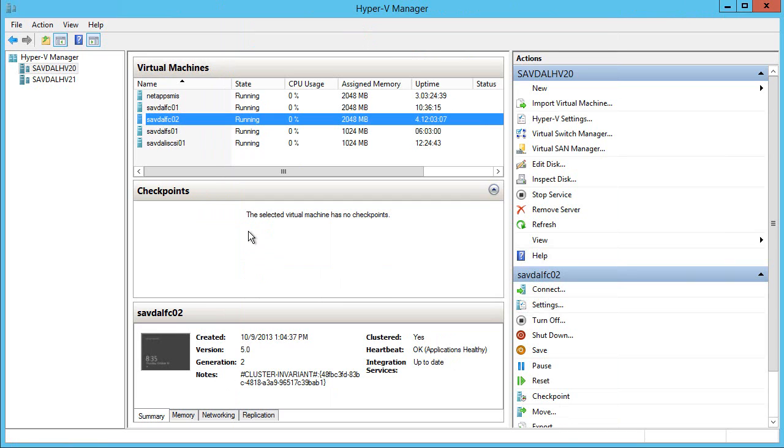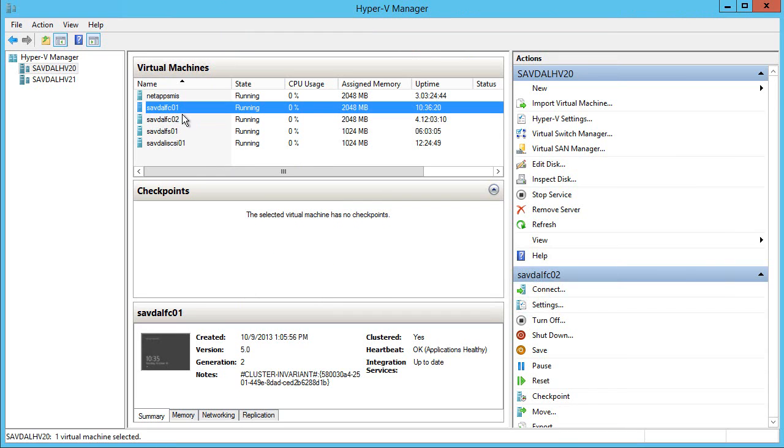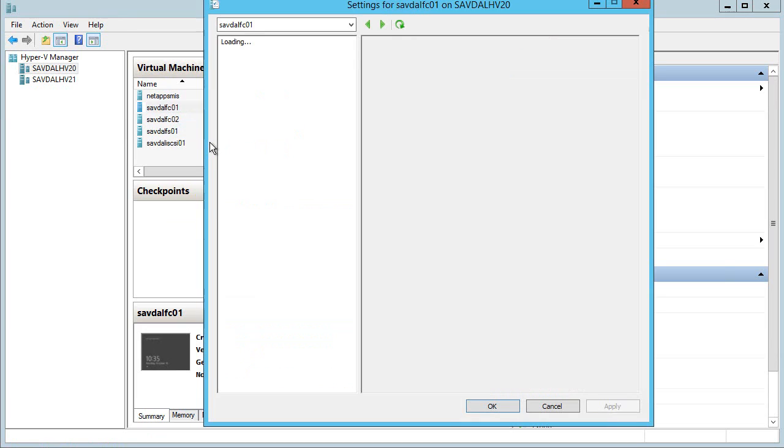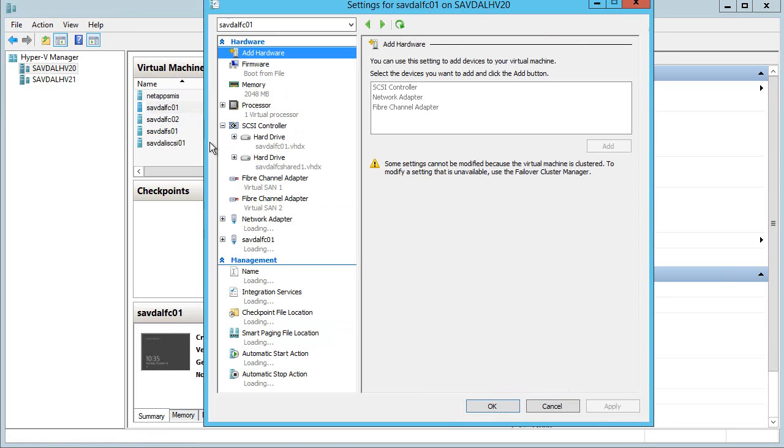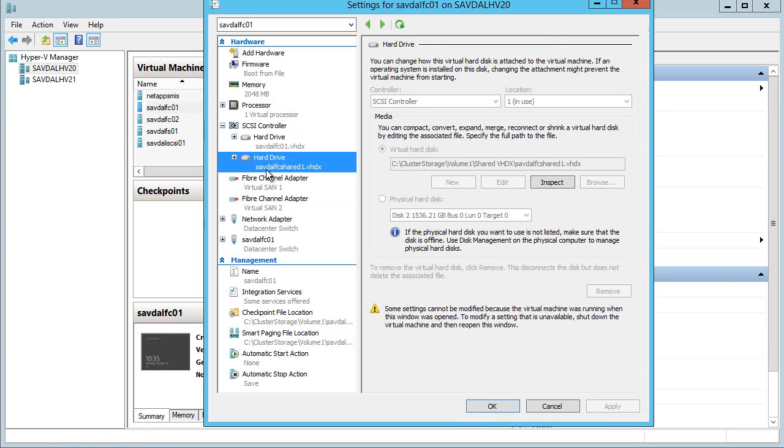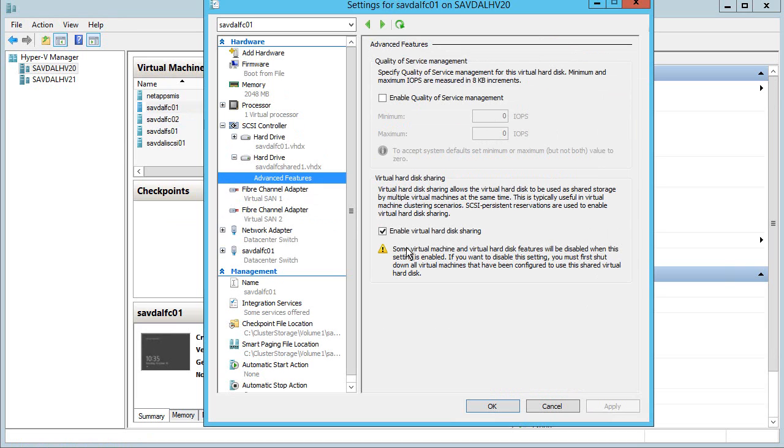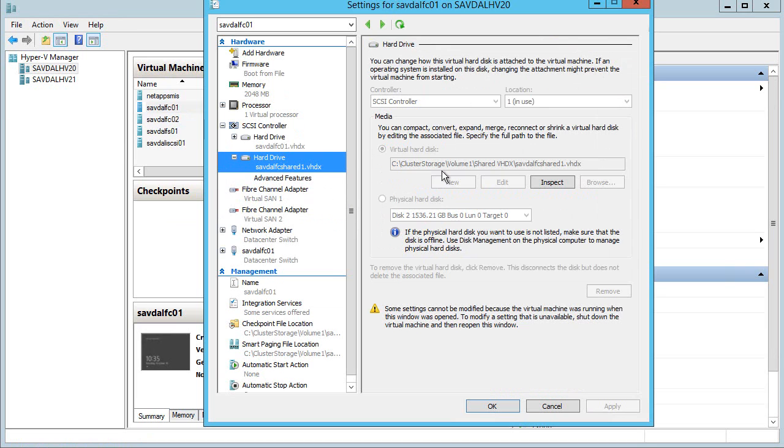Windows Server 2012 R2 introduces a new option. I can actually now take a VHDX file, again connected to the SCSI controller, and make it a shared disk. You notice one of the advanced features is enable virtual hard disk sharing. This is connected to cluster storage shared VHDX SAV Dell FC shared one.